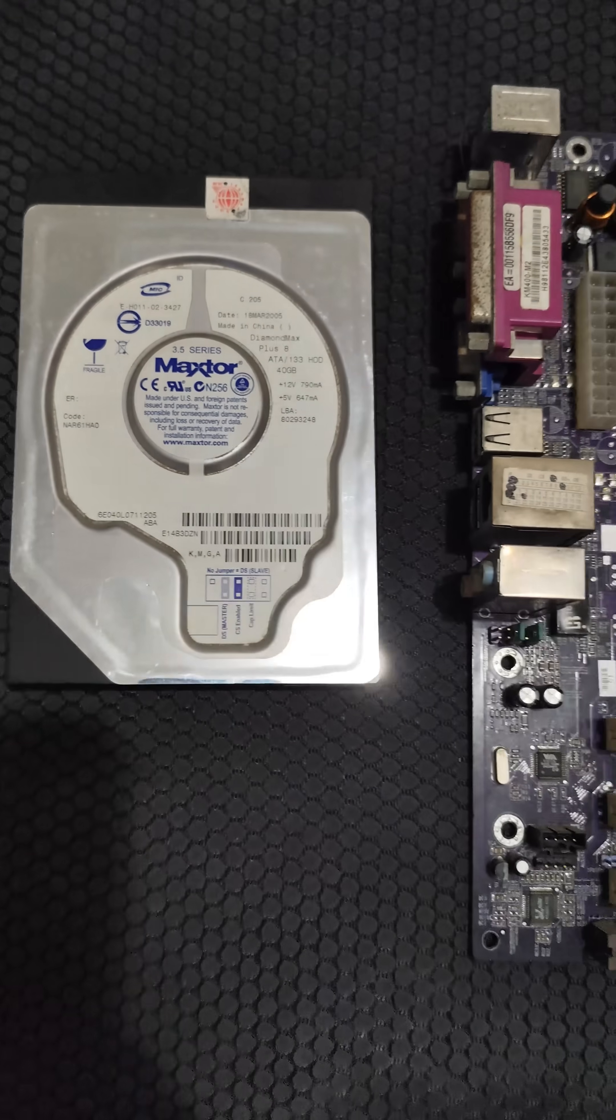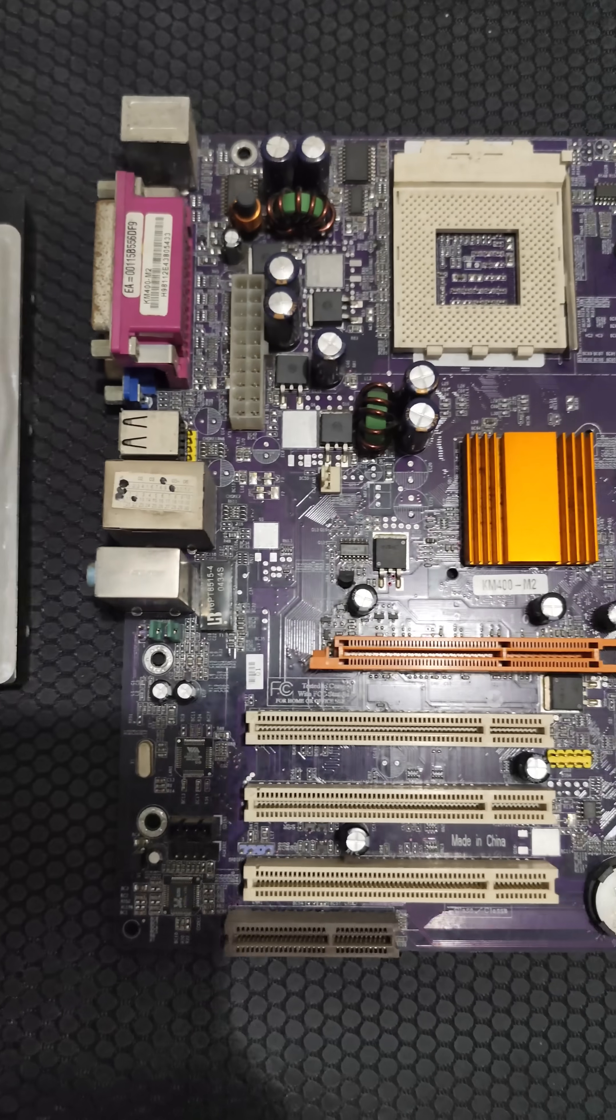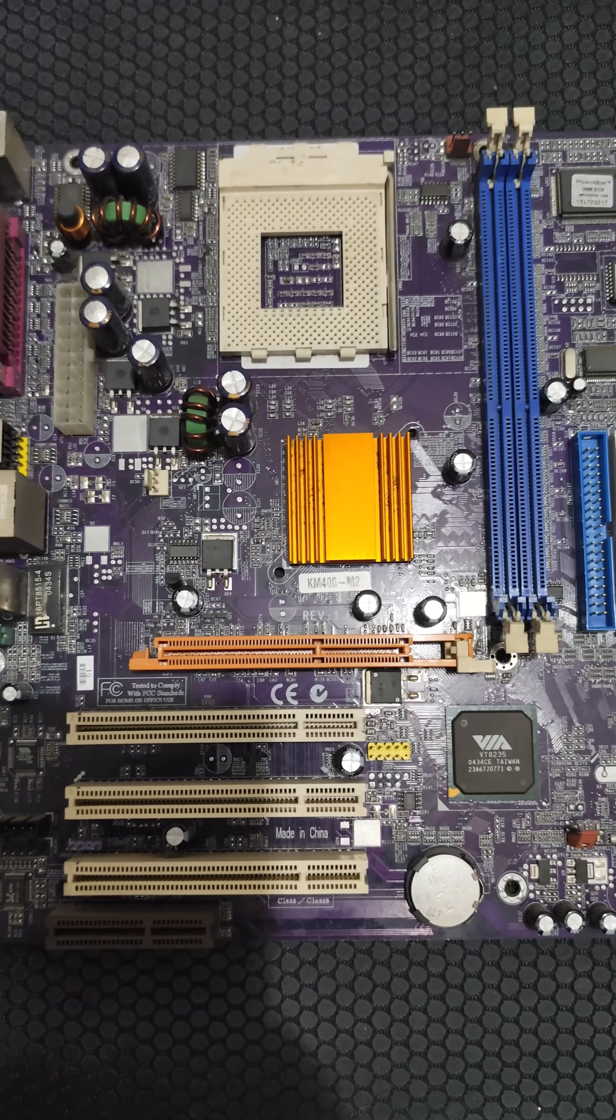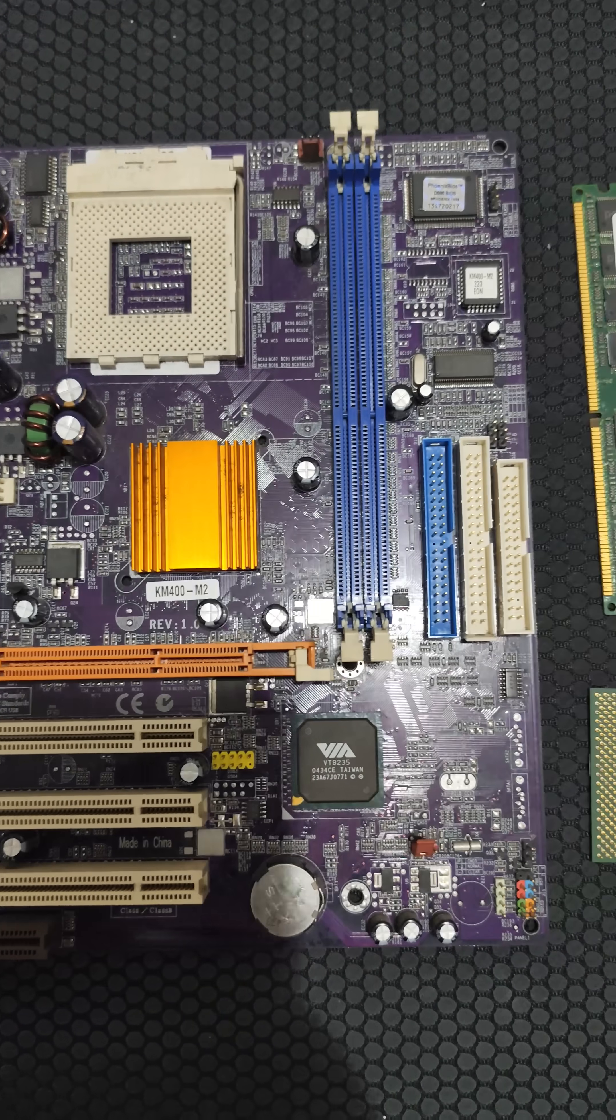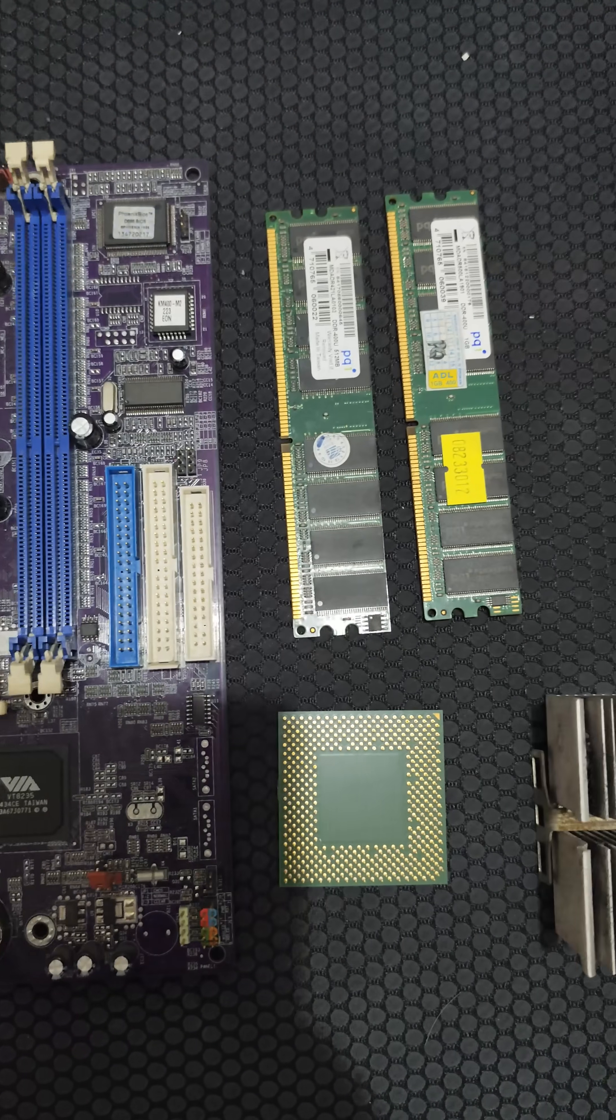So, what did PC components from 20 years ago look like? Let's find out.